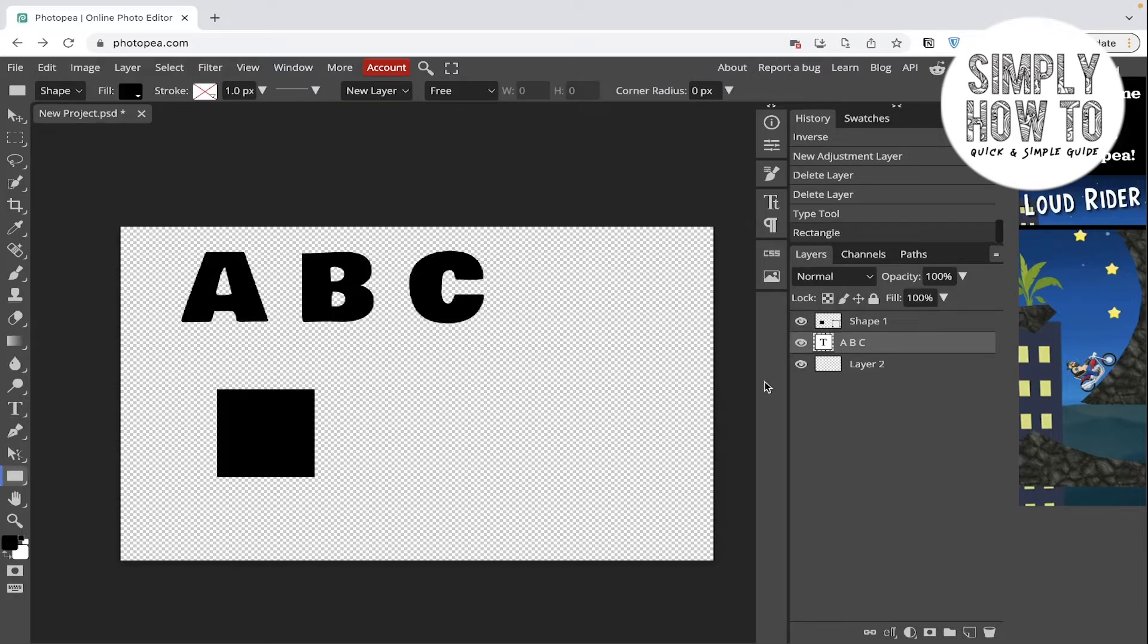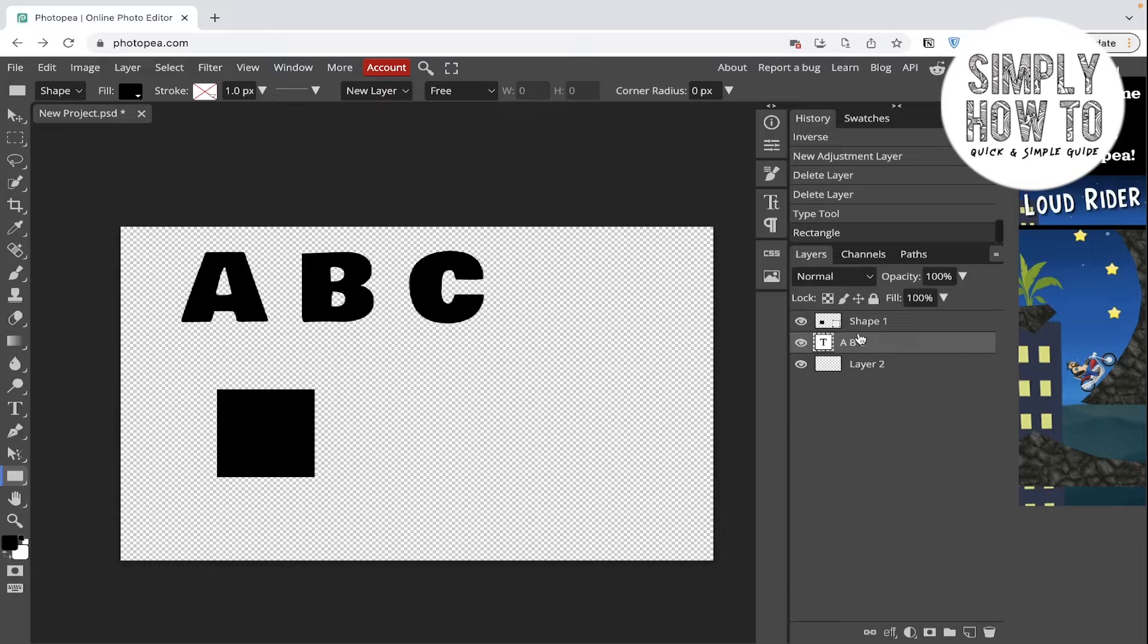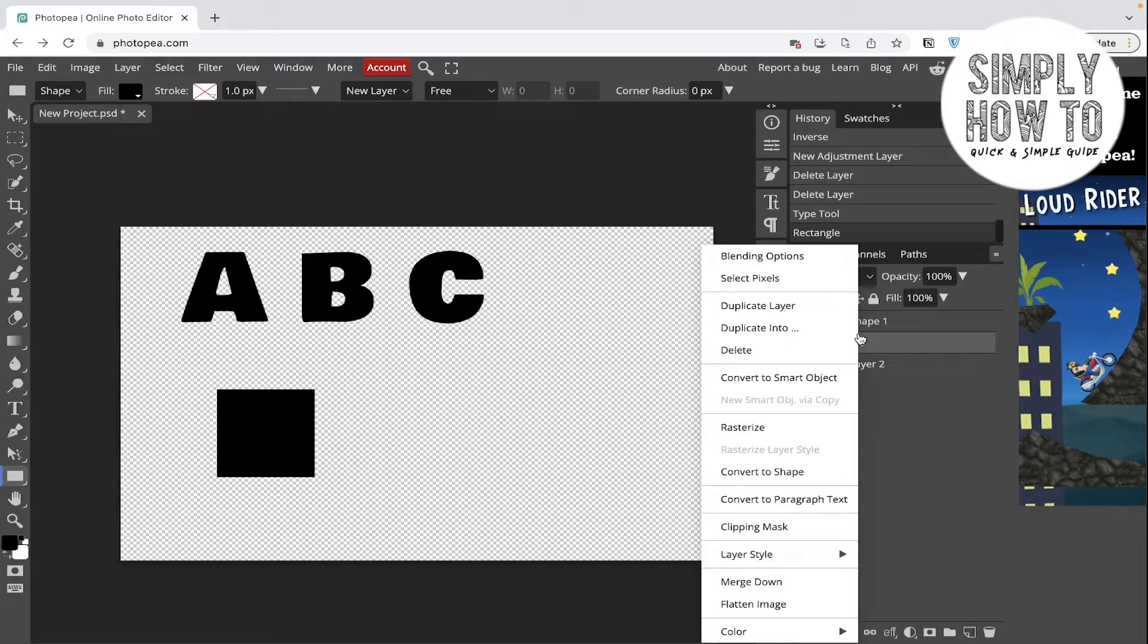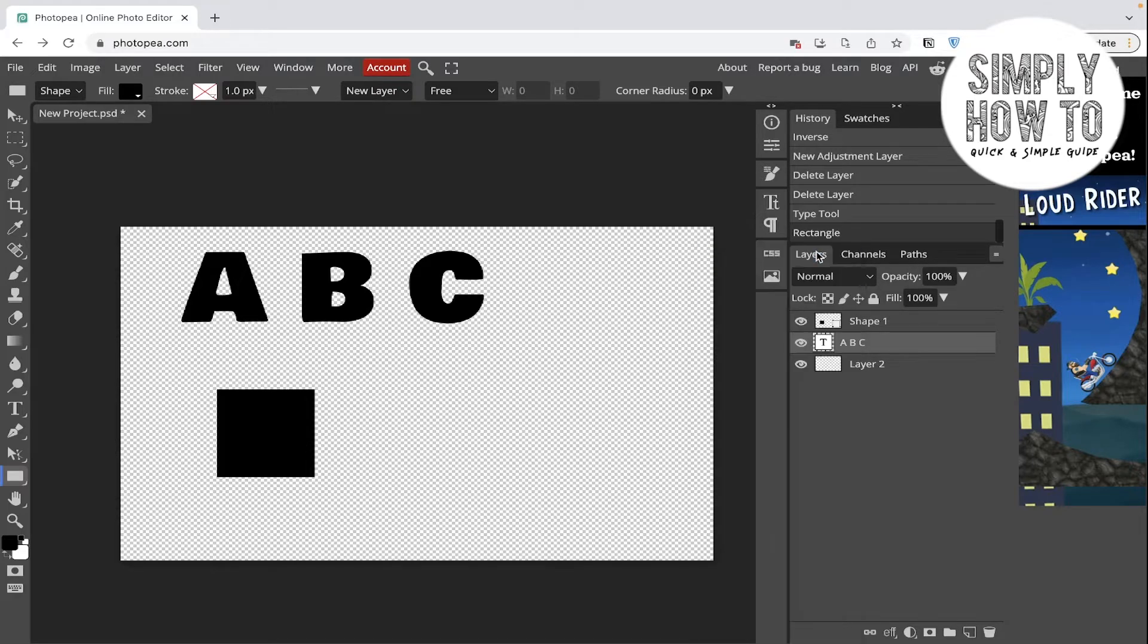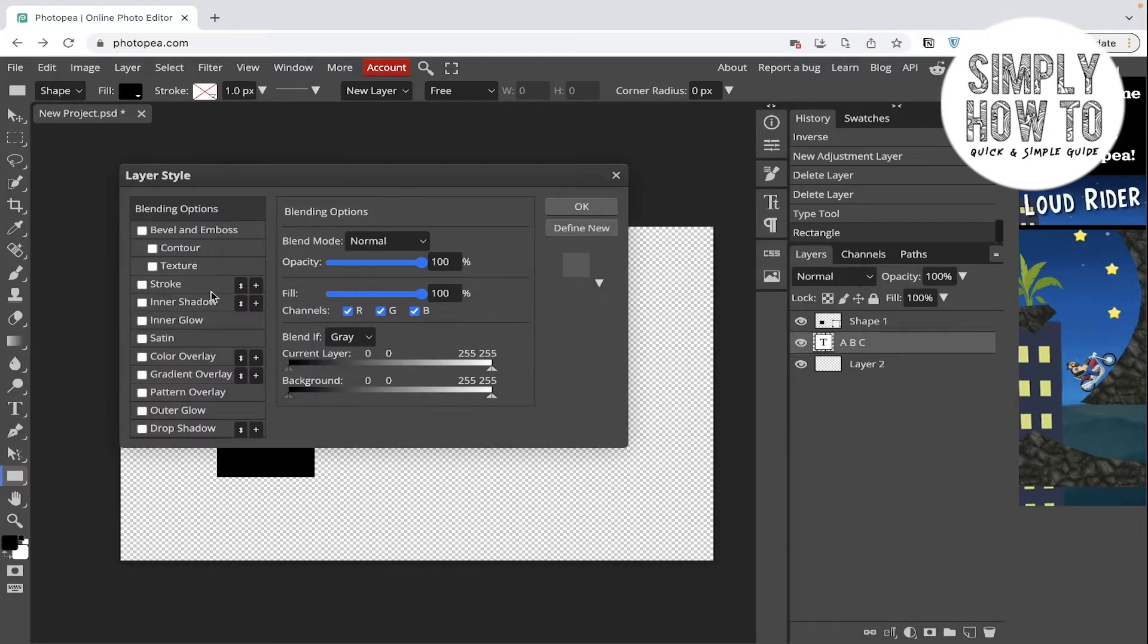Now we want to create the stroke. Let's apply it first on the text layer. Go there and right click, and then click on blending options, then go to stroke.